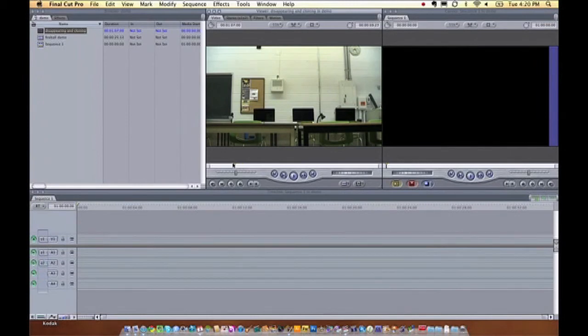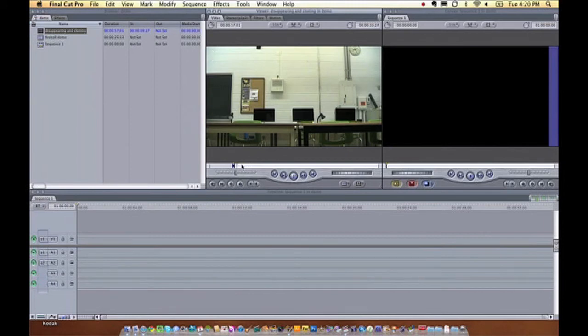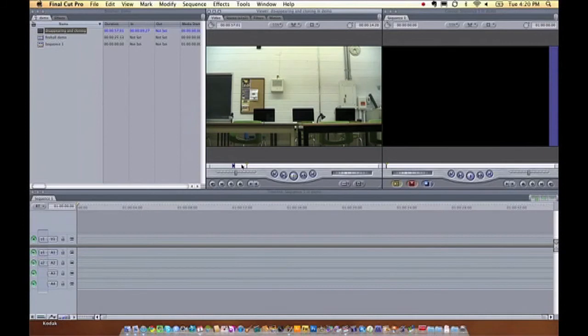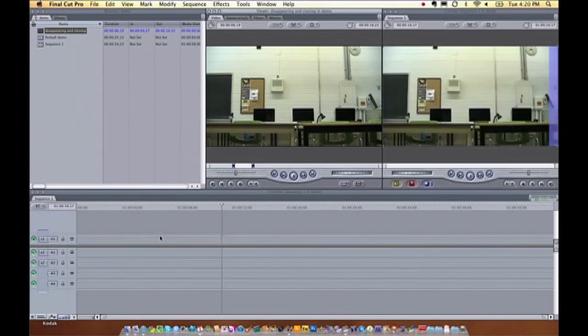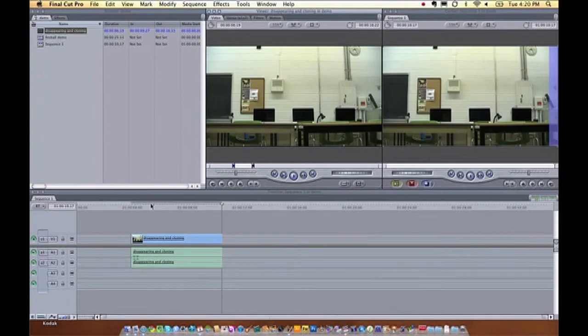So I'm just going to select some of the footage, press my in point here, I for in, and capture a good six or seven seconds of that. Press O for out. Good. Now I'm going to drag that down into the first track here in Final Cut.